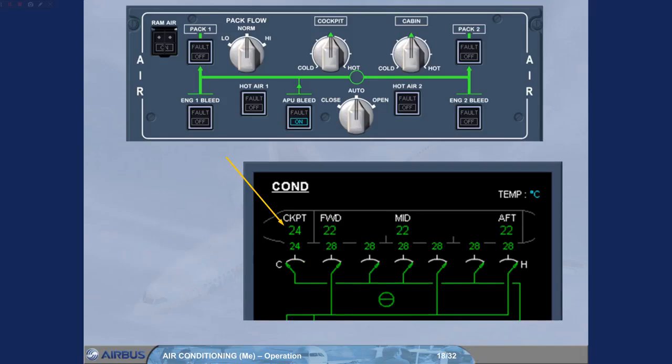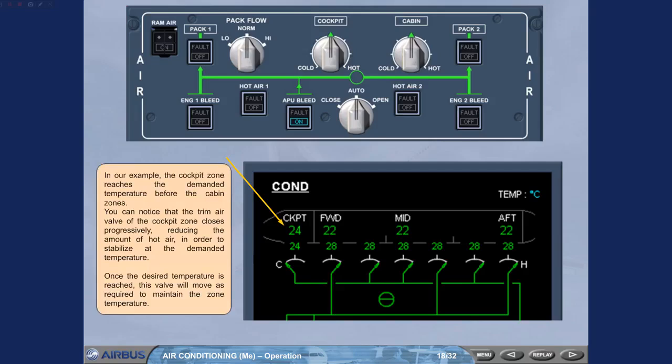You can notice that the trim air valve of the cockpit zone closes progressively, reducing the amount of hot air in order to stabilize at the demanded temperature. Once the desired temperature is reached, this valve will move as required to maintain the zone temperature.